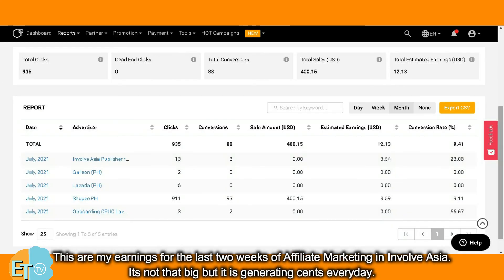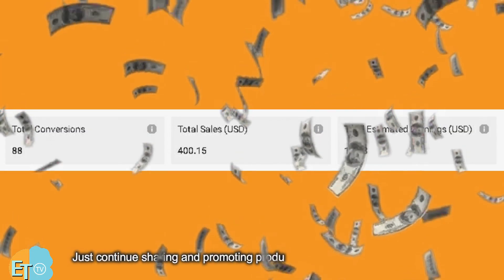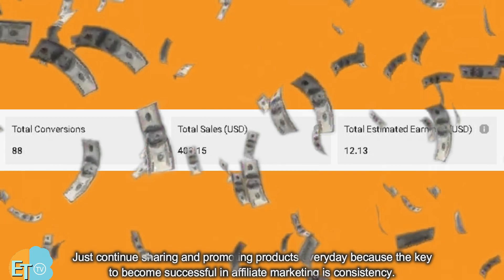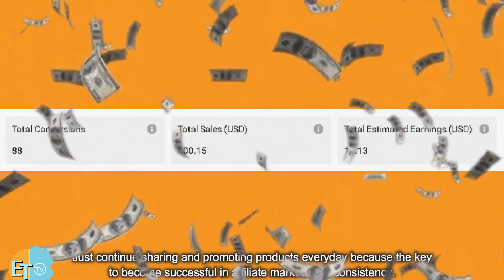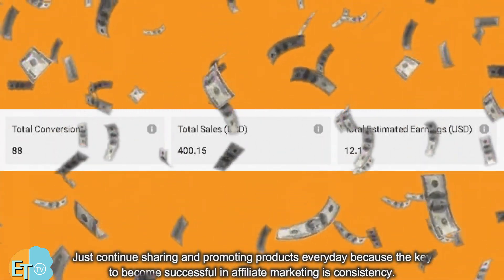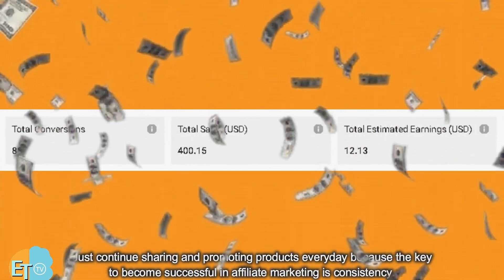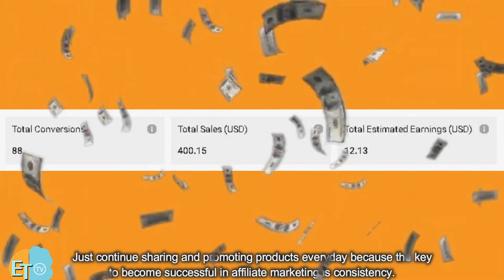These are my earnings for the last two weeks of affiliate marketing in InvolveAsia. It's not that big, but it is generating income every day. Just continue sharing and promoting products every day, because the key to becoming successful in affiliate marketing is consistency.